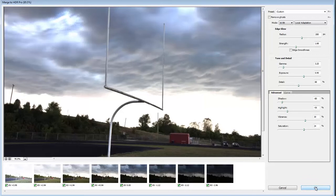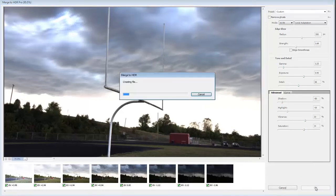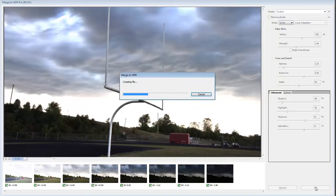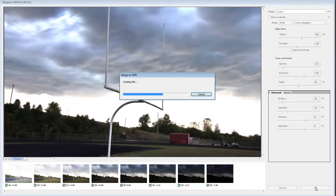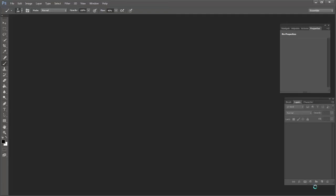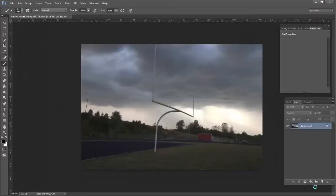So I'm going to go ahead and say okay and Photoshop will go ahead and merge those files into a file that I can process or edit inside of Photoshop. I'm going to go ahead and pause the video one more time and then I'll get back when it's done processing.